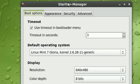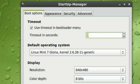So here, as you can see, boot options. Use timeout in bootloader menu. Now for Fedora, the default is 3 seconds. For Ubuntu, the default is like 10 seconds.